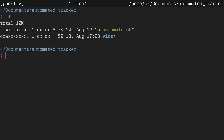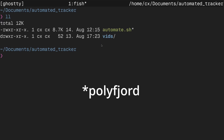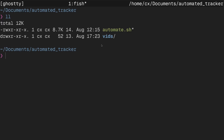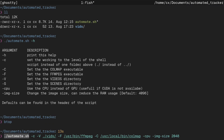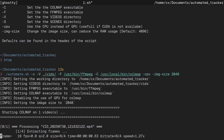I created a folder called 'automatic tracking' and in there I copied the automate script. As you can see, I don't have the folder structure that Polyfjord has — if you like that folder structure you can just create it and the script will work with it. I added a few arguments to the shell script, so let's run the script to show you it's actually working.